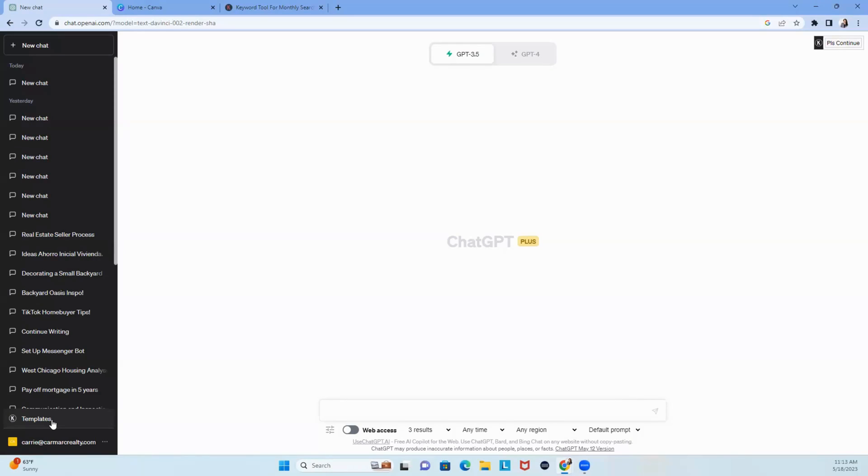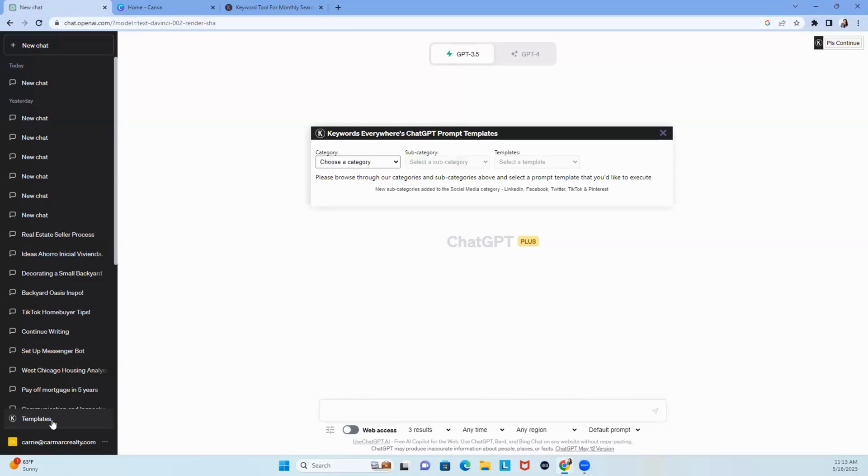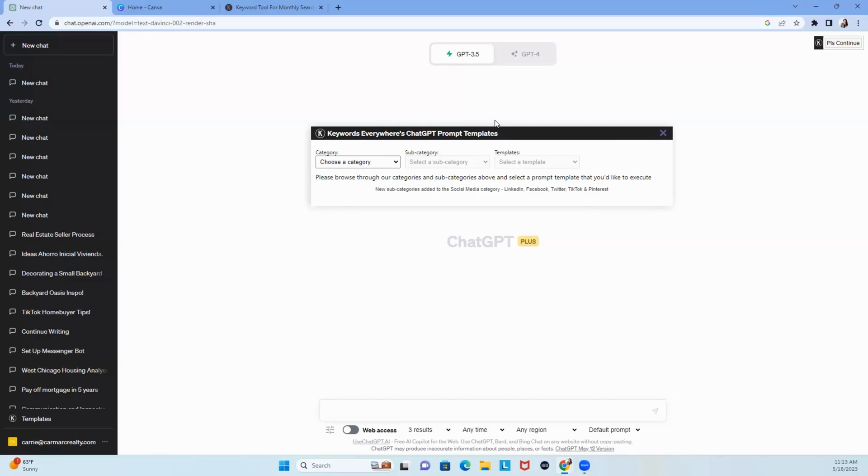So here we go. What you're going to do is you're going to click templates. When you click templates, you have Keywords Everywhere's ChatGPT prompt templates. When you hear the word prompt, think of it as Keywords Everywhere is helping you with what you need to type in to ChatGPT to help you get the content that you want. Now, do you have to use this? No, but it could be a great way for you to start because you're trying to figure out what you need to build.